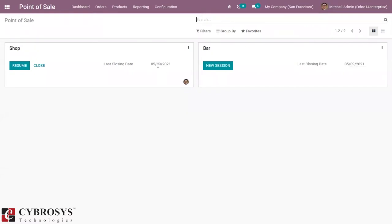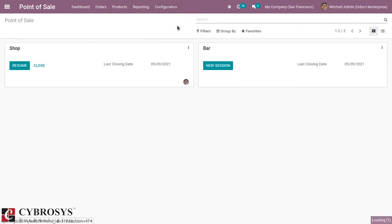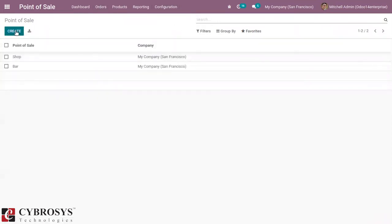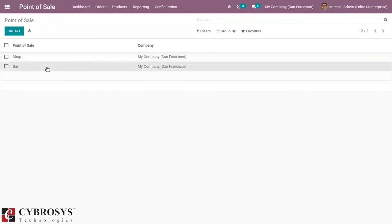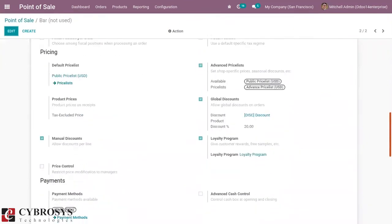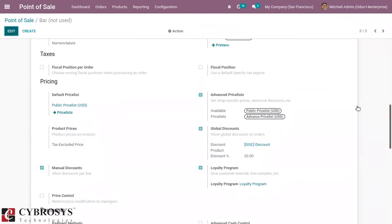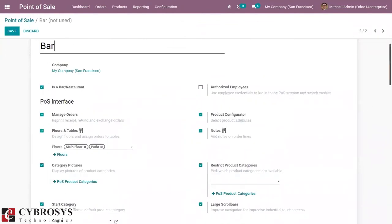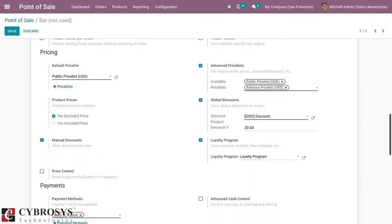Then go to the settings of Point of Sale. Here you can see we have already configured a shop and bar. If you want to create more points of sale, you can create a new one. Let me open Point of Sale — here you can see an option under Pricing for both shops and bars.